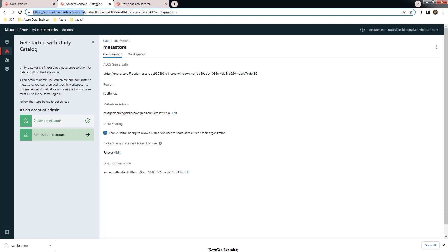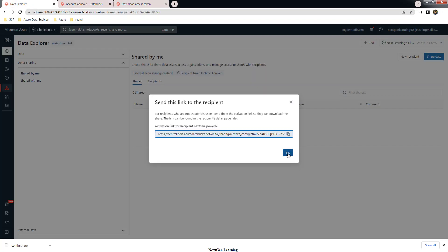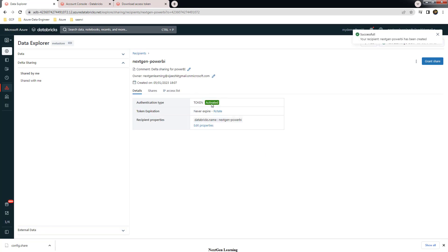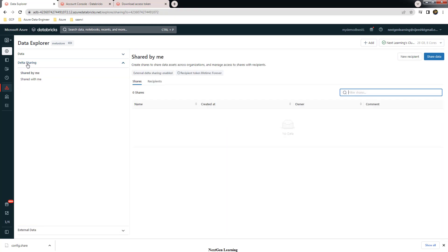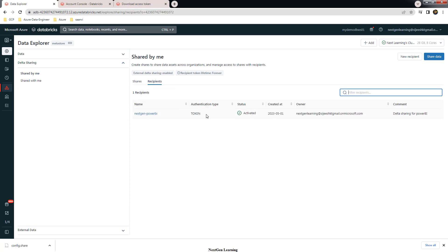Coming back to Databricks and the Data Explorer, you can see the recipient is now activated. Activated means we have already downloaded the credential file. Back to delta sharing, you can see in the delta sharing recipients we have created one recipient of type token, and it is activated — meaning we have downloaded and have that file already available.